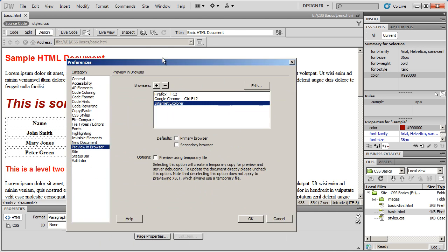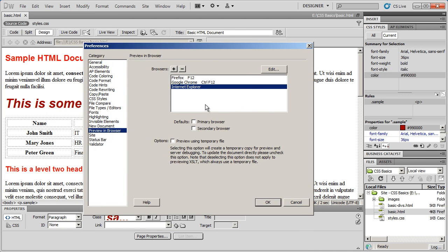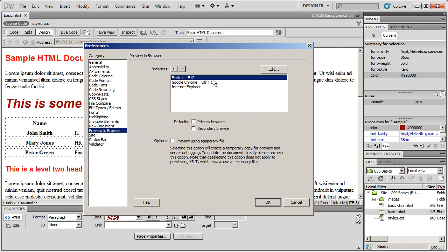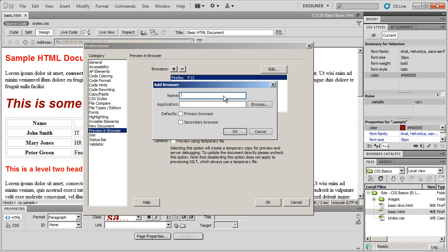When I do that, this dialog box comes up and you'll see I've already got Firefox, Chrome and Internet Explorer set up. So I'm going to click the plus sign right here to add a new browser. The browser I'm going to add is Opera.